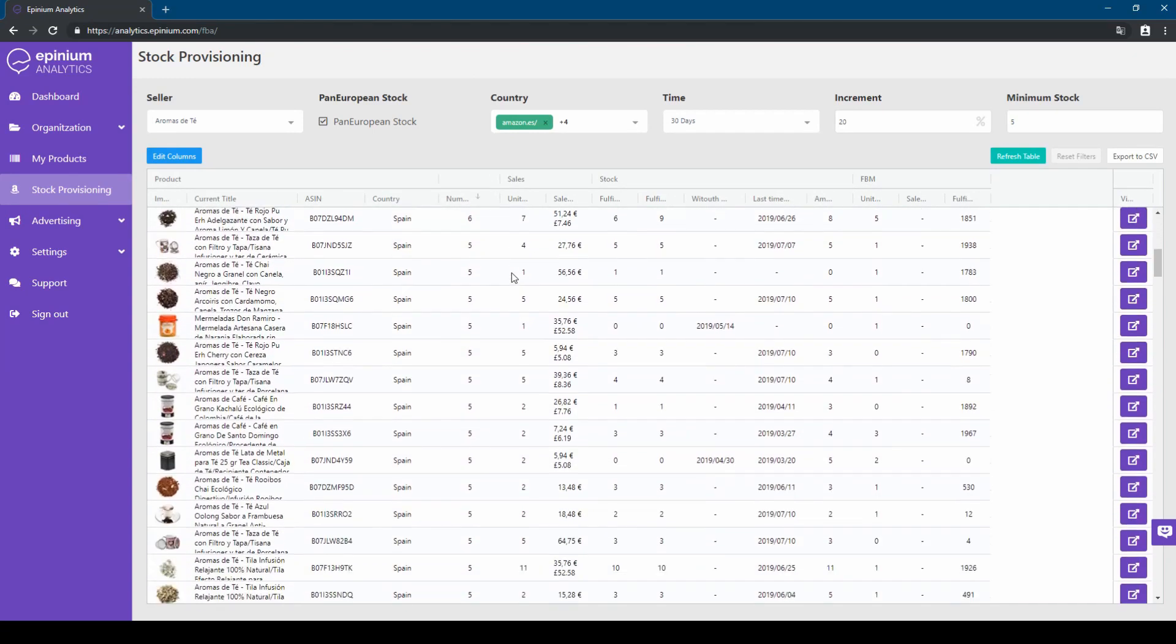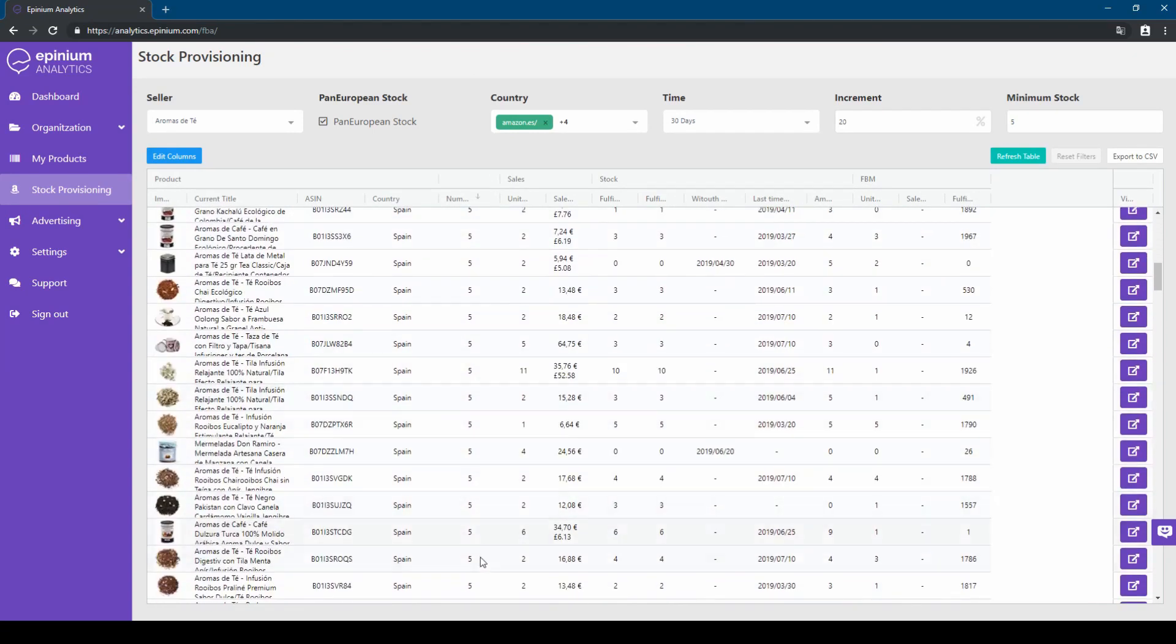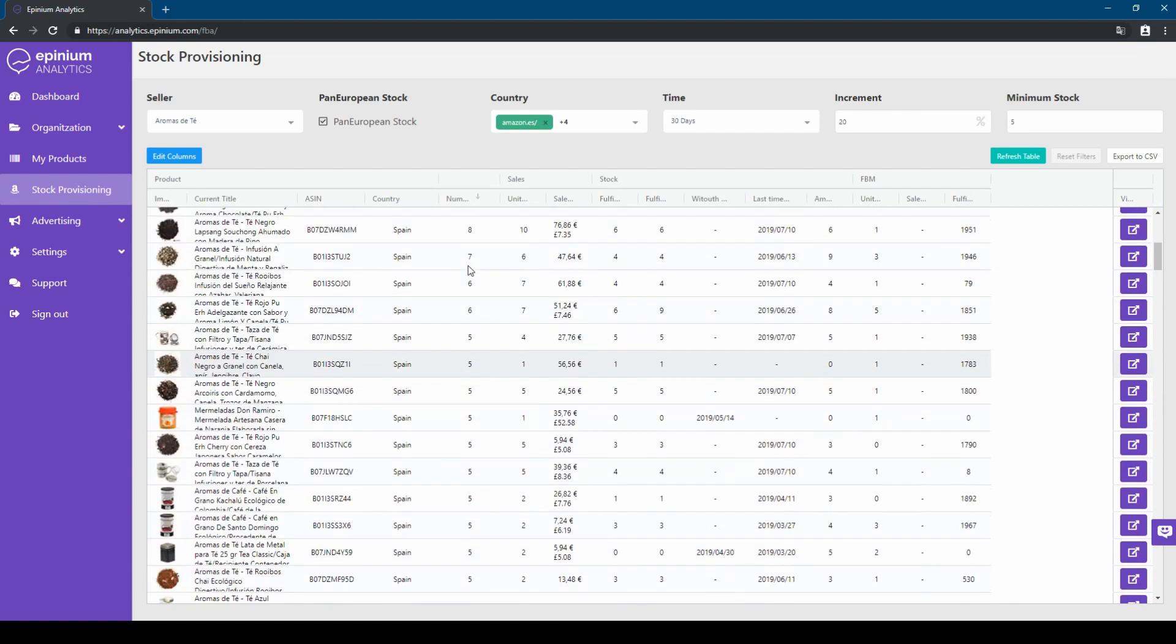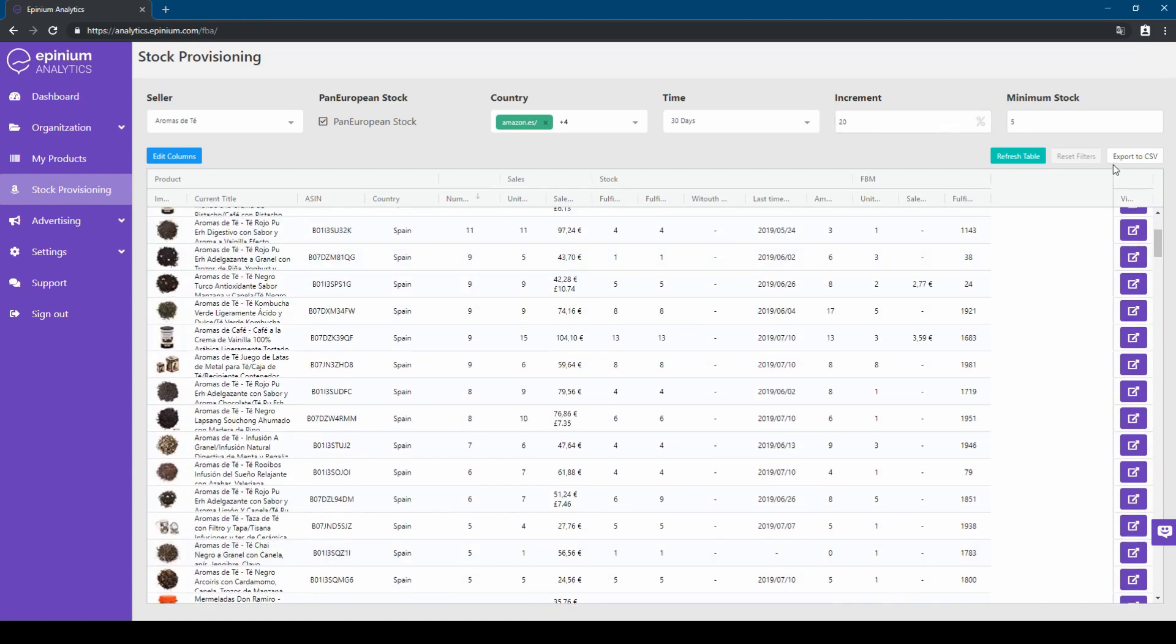Now, you just have to click on the export to CSV button, and a CSV file will be downloaded. In the file, we will eliminate the products with quantities to be sent to zero or negative, and we will use the rest to elaborate our creation file of the shipping plan.